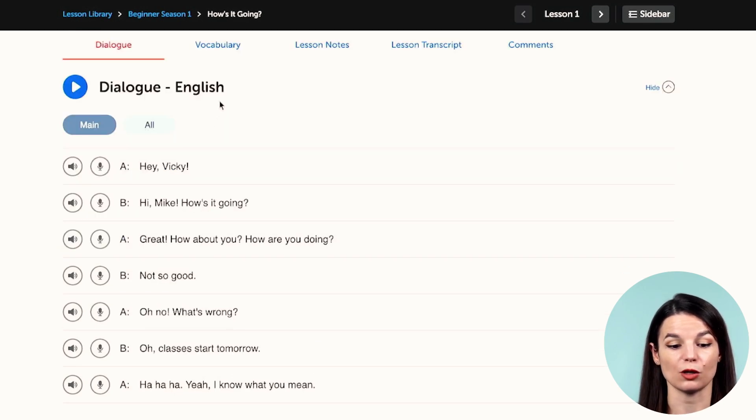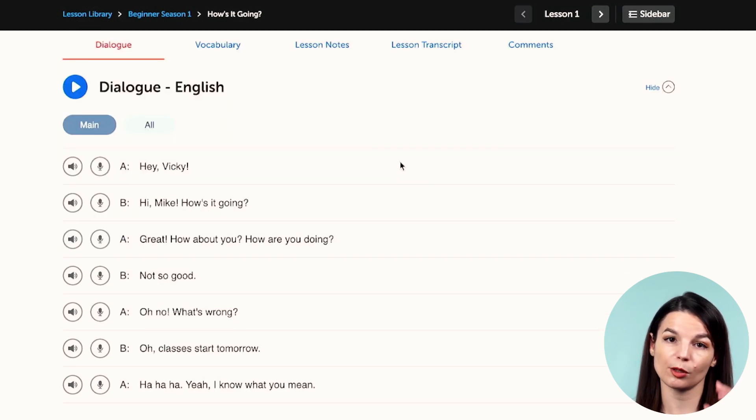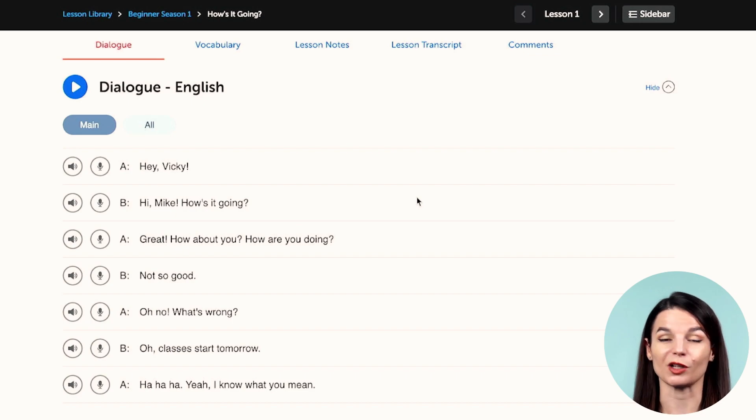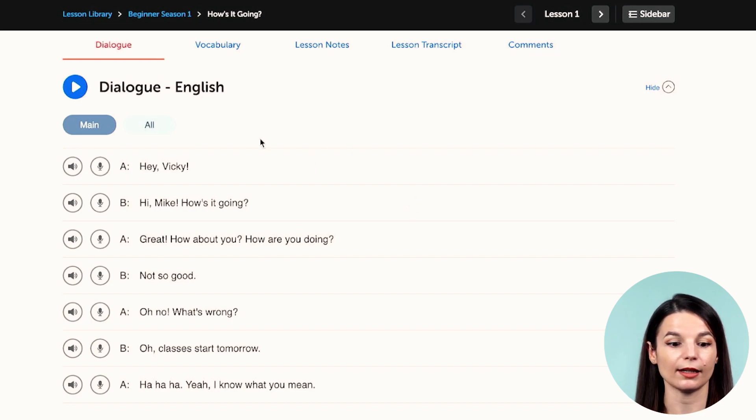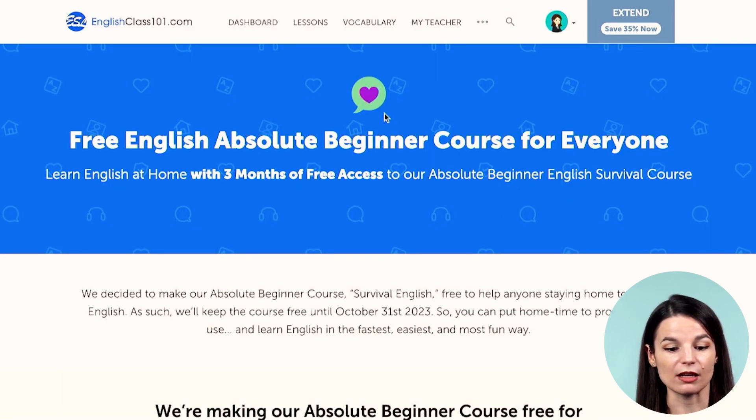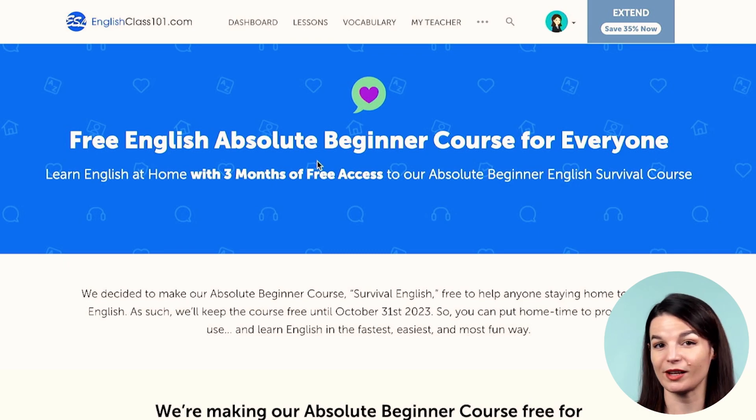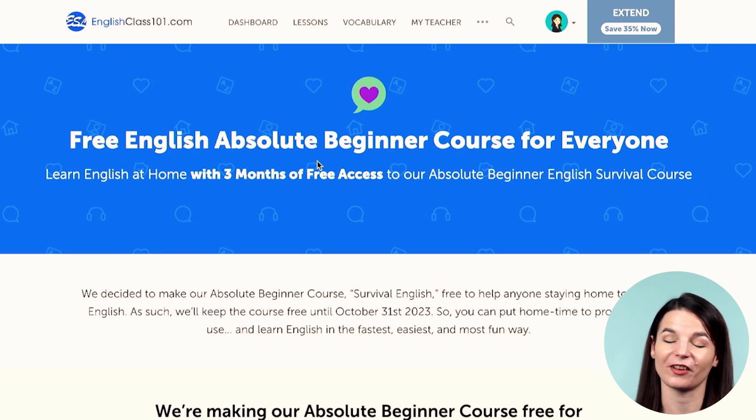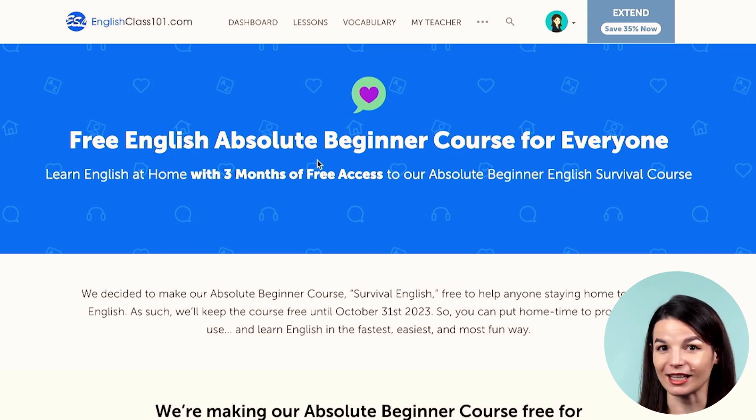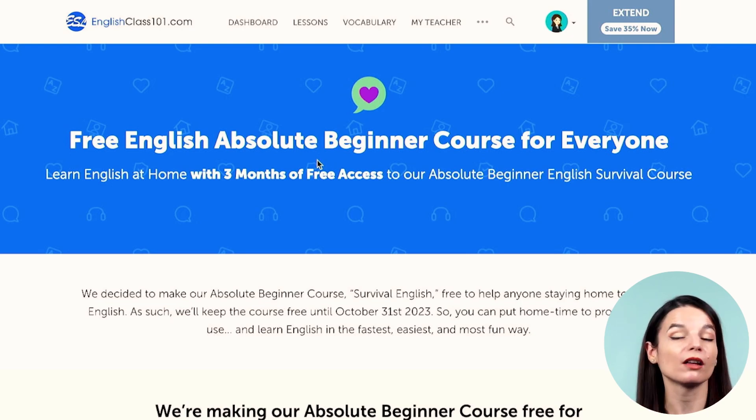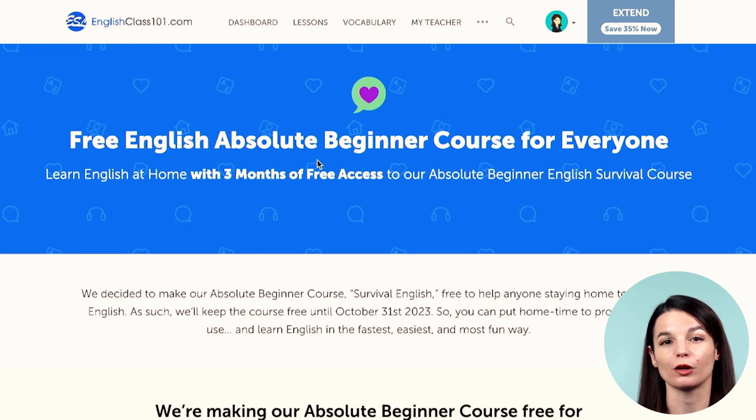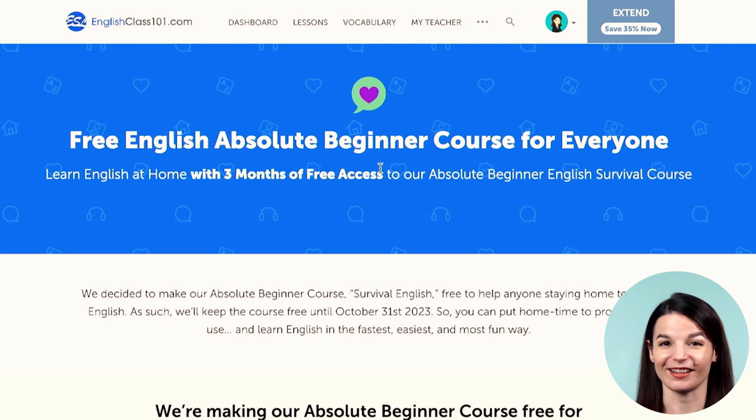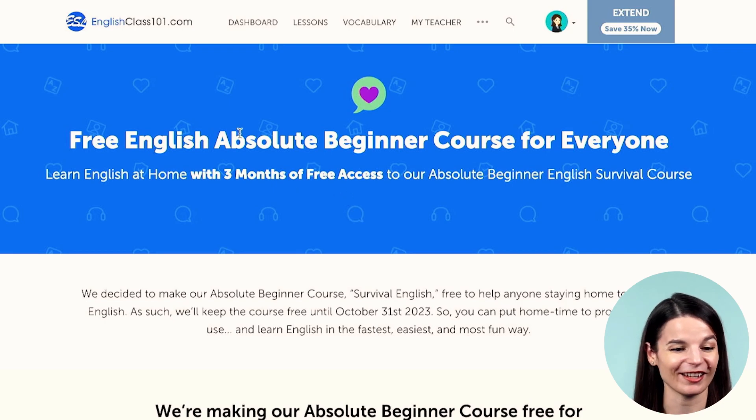And you can find the line by line dialogue tool here from the dialogue tab. If you click this, it will take you directly to the line by line section. So I'm going to break down what you can do here in just a moment. But you can also find the line by line dialogue tool in any of the absolute beginner lessons. So we have this free absolute beginner course that's available for a limited time right now. There are more than 50 lessons that you can find inside this absolute beginner course. So you will also have access to the line by line dialogue tool if you take this course and get access to these lessons.